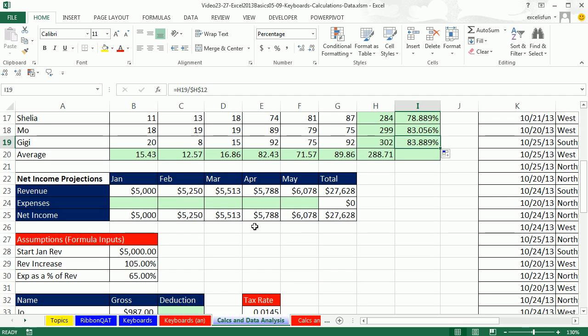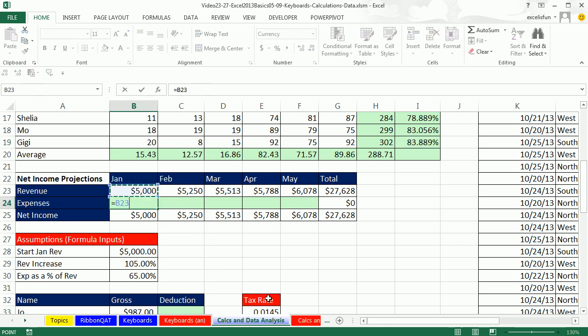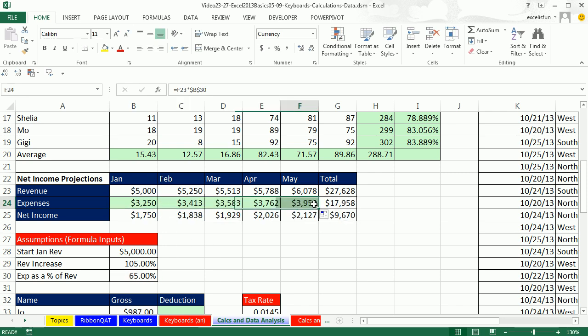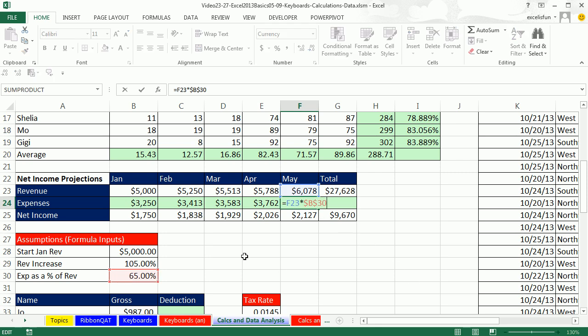Here's our net income example. We already calculated our revenue for each month. We can certainly calculate our expenses. Equals one cell above, relative cell reference, times our assumed expenses as a percentage of revenue. F4 to lock that. Control-Enter, point to our fill handle when we see our end grab it. Click and drag. Click in the last cell, F2. In each one of these examples, we're calculating an expense.